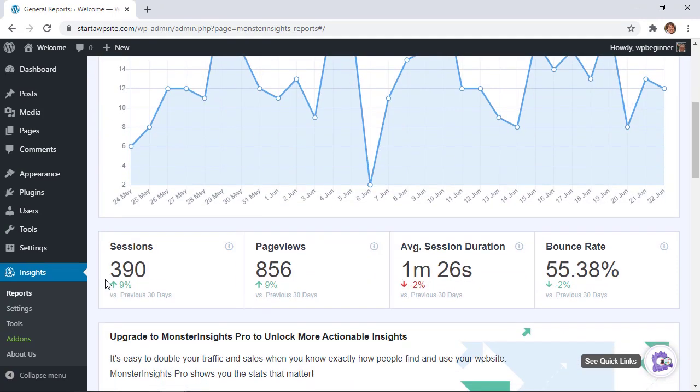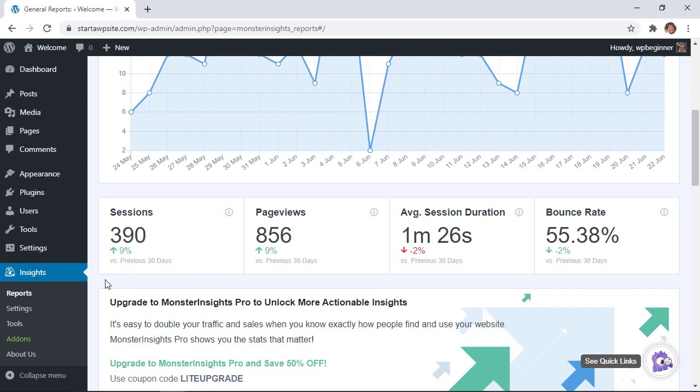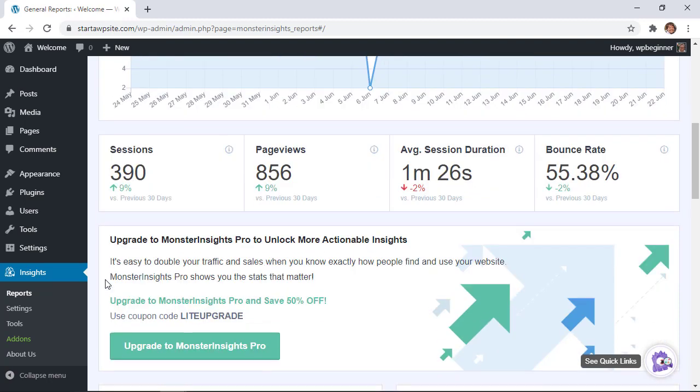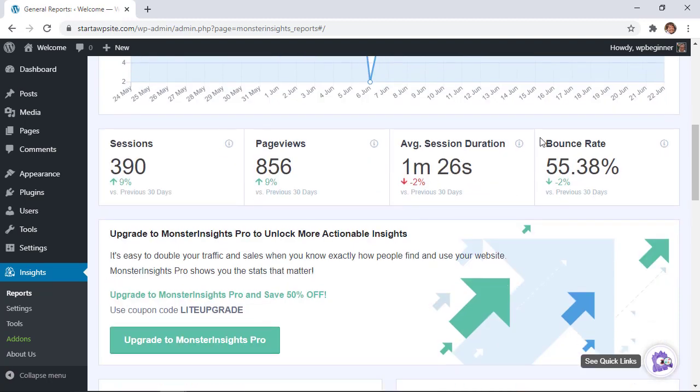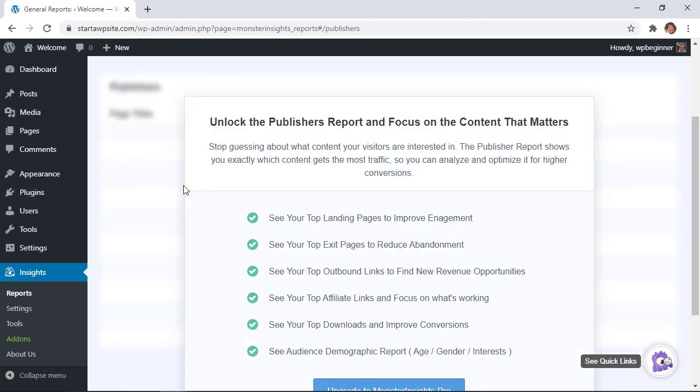such as session or page views, time on site, maybe even your bounce rate. In other words, how far down are people scrolling to see your site?